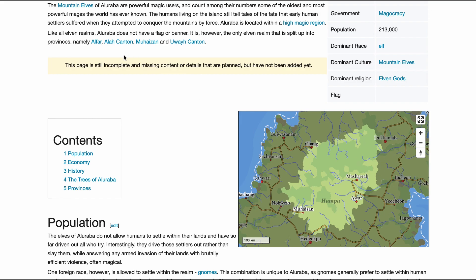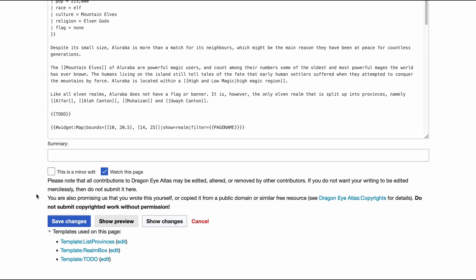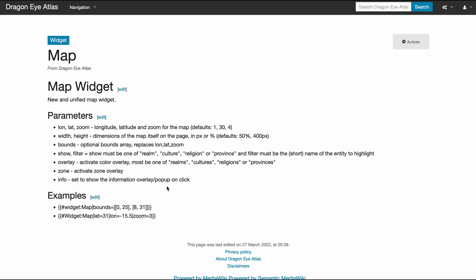So that's the basics of it. And the map widget has its own documentation.